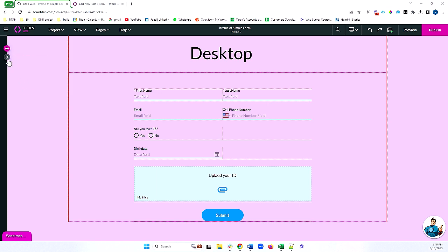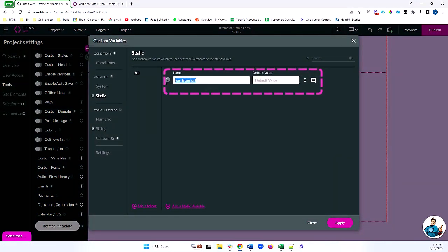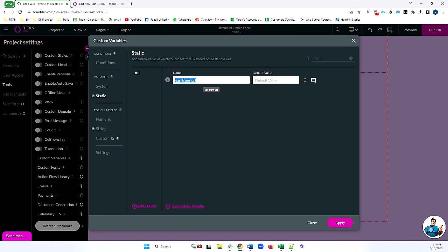I have a variable on my project called 'variable from URL'. What I want to be able to do is pass a value from my parent site to this variable in Titan. This can be handy for tracking events or passing data to Titan to trigger some kind of action, and there are many different use cases. I'll show you the different ways we can do this depending on whether we use an iframe or an embed script.